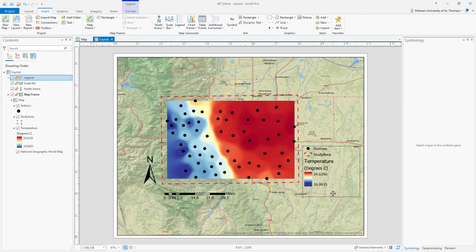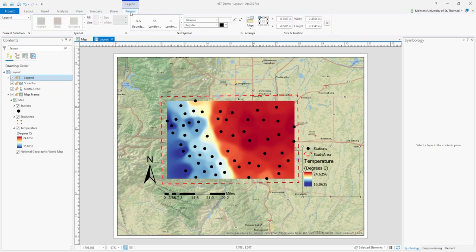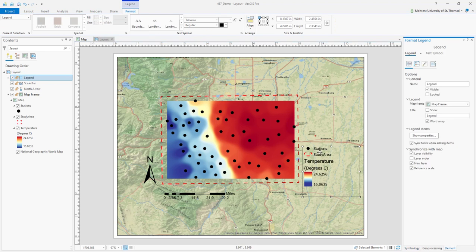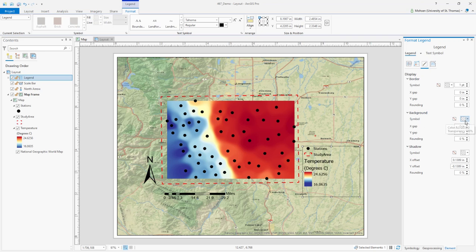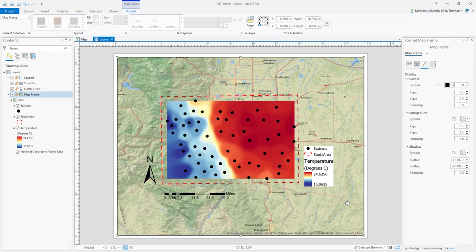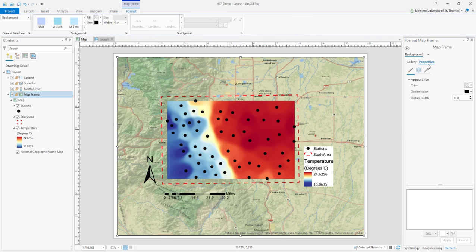In the layout, you can see stations, study area, and temperature labels. The background is light so everything is readable. However, if your background is dark, the legend may be hard to read. To fix that, double-click on the legend and in the Format panel go to the Display tab. Change the background color from No Background to White. Now the legend area has a white background, making it more readable.